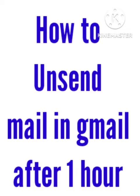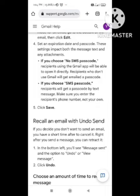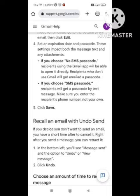Subscribe to our channel Zero to Infinity. So, is it possible or not? I will tell you. If you want to unsend or recall a mail, you have a very short time to cancel it. If you want to unsend any mail, you have only 30 seconds or under 30 seconds to unsend a message.